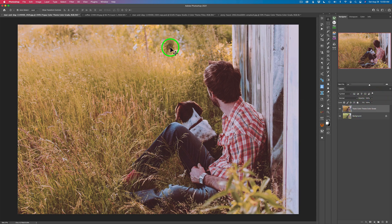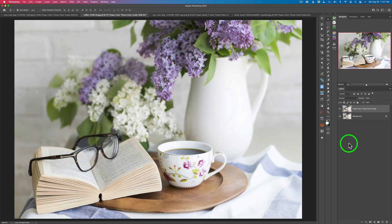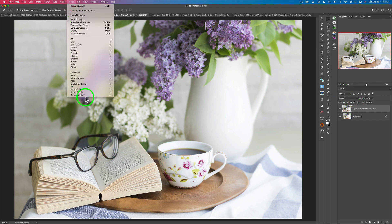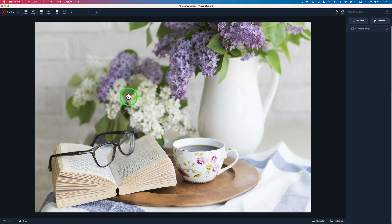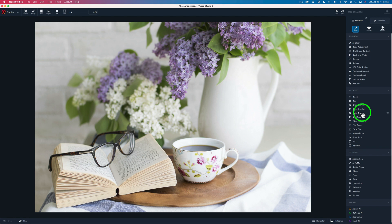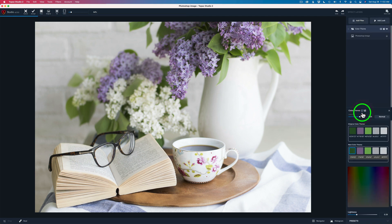Now let's move on to the next image. I thought this stock image would work really well with a color grade. Now that we know how to color grade using Color Theme in Topaz, let's get into it right away. I've already duplicated the background layer. We'll go ahead and launch it, add the filter, come to the Creative section — Color Theme. Here are our five dominant colors.